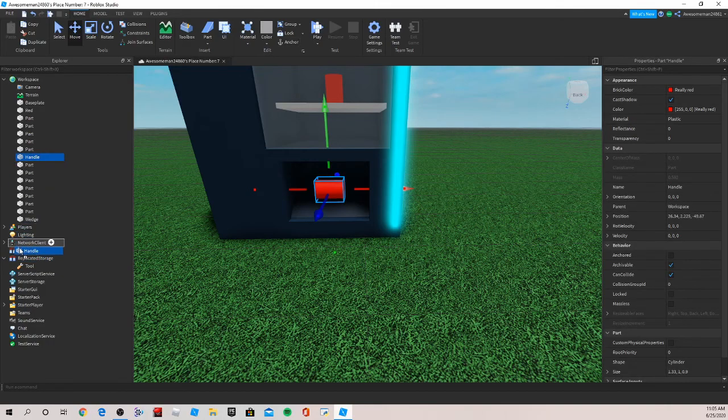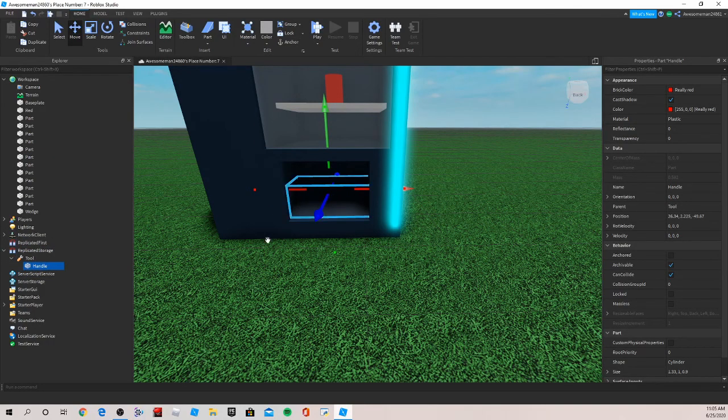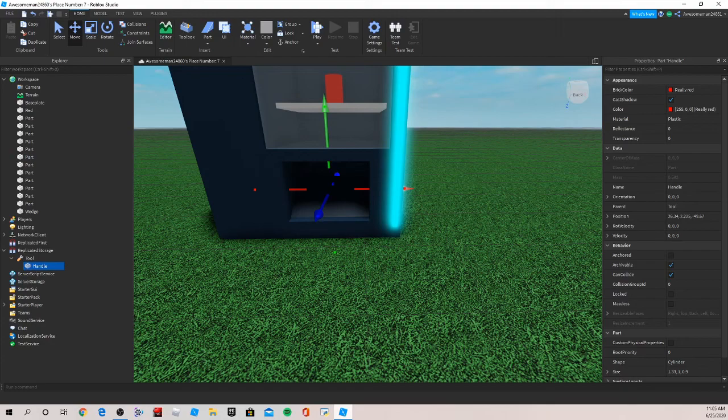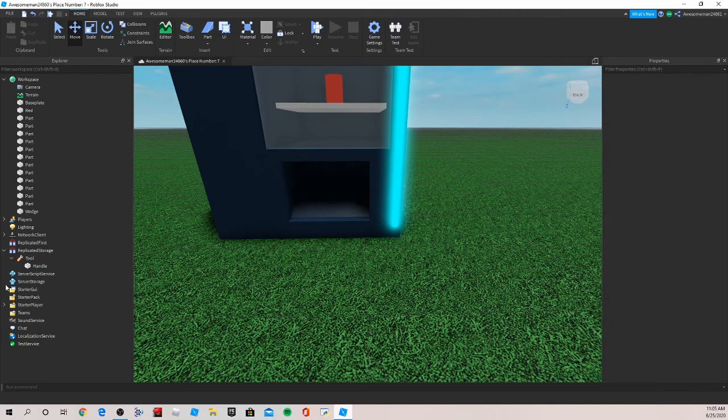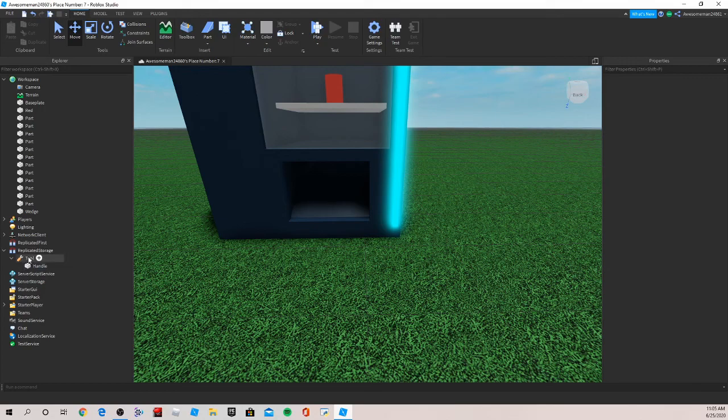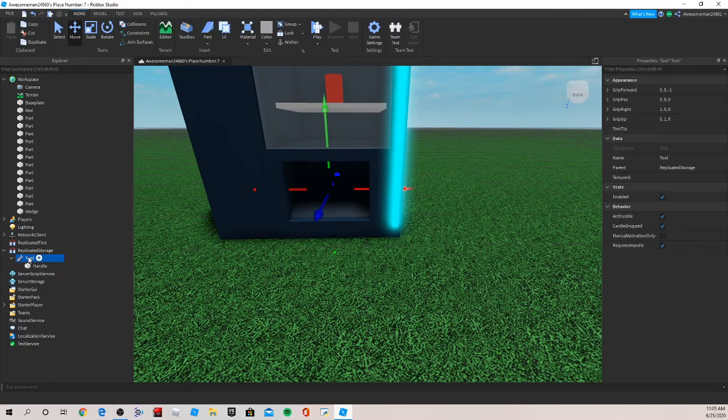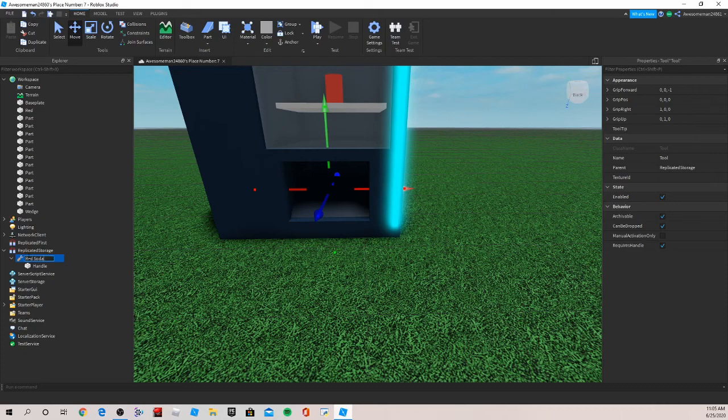It should disappear as you can see here and you can't move it around or anything, it's just stuck. And now we can name the tool whatever you want it to be. So I'm going to name this red soda.